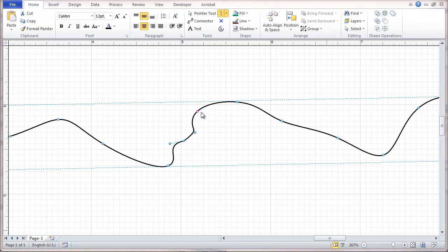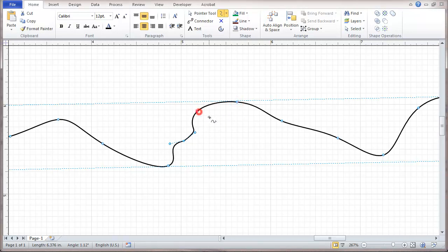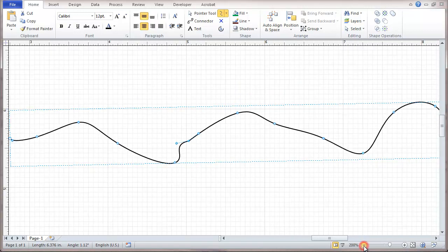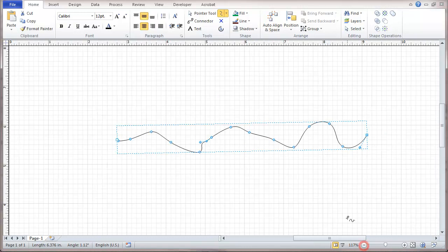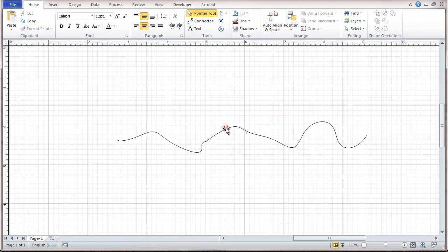And then the other points can be selected, this or this one, and those points can be deleted. So it's possible to change this line once it's been put in.